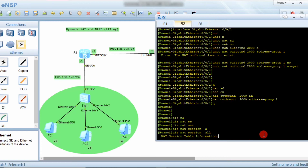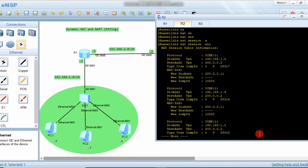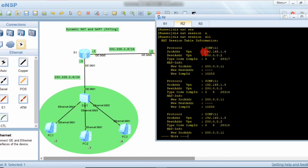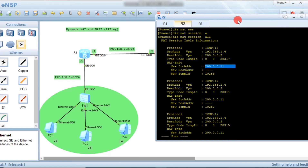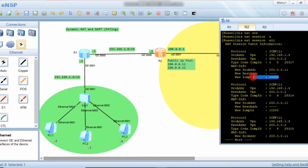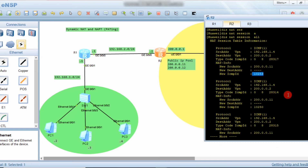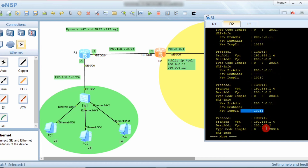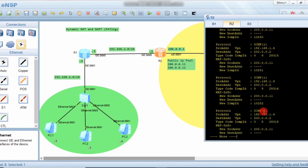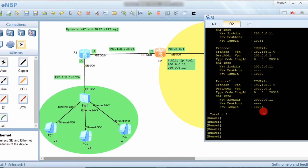Observing the NAT session: the source IP from the PC, the destination, the public IP from the pool (200.0.0.11), and the port number are all shown. The second packet uses the same IP address with a different port number. The third and fourth packets also use different port numbers. One or two IP addresses are enough when traffic is low, because each IP handles multiple sessions via port translation.